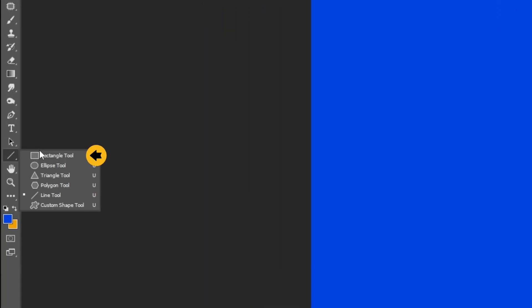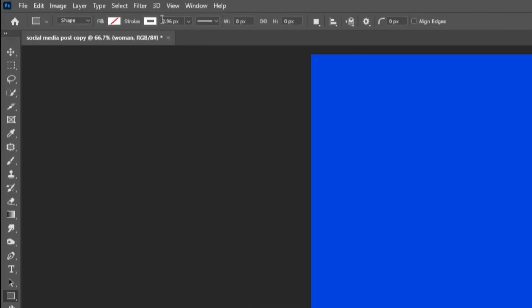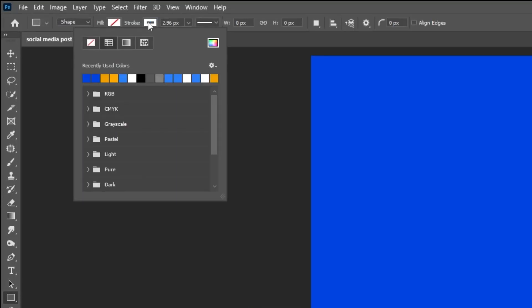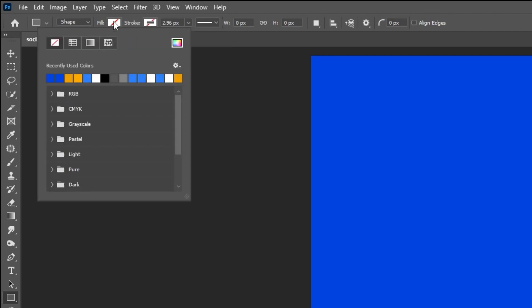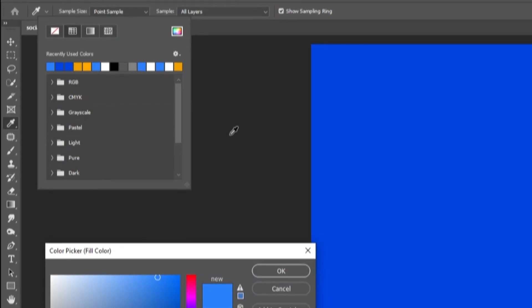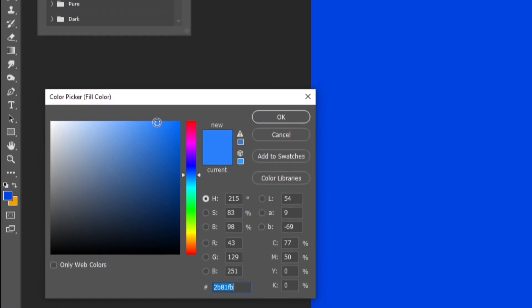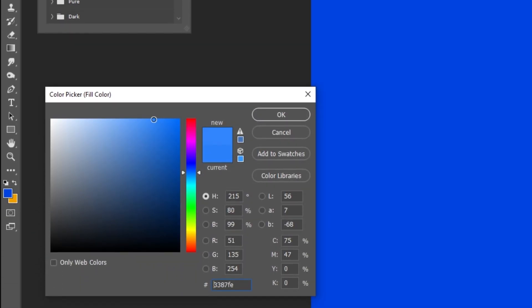Now choose the rectangle tool. Follow these settings. This is the color that I am using.